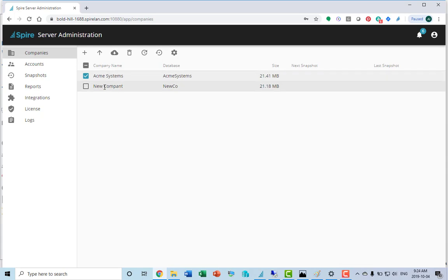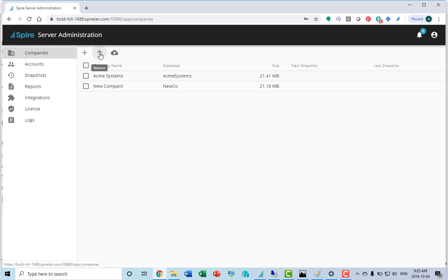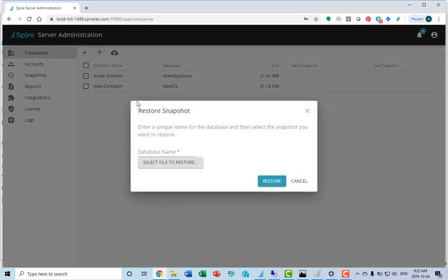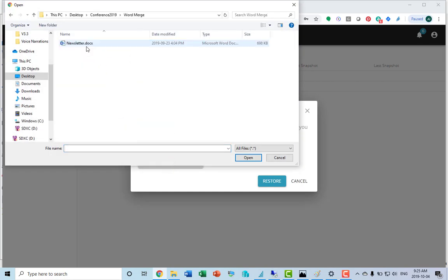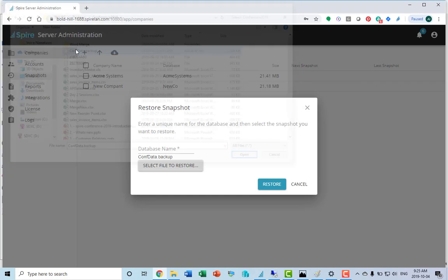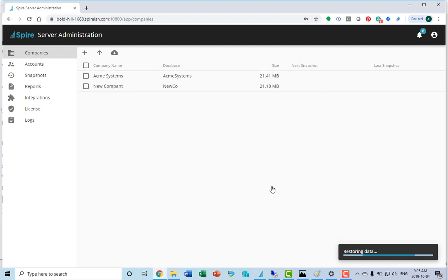Once complete, it will show up on the list. You can also restore a company. If you hit the restore button, select a file to restore from, give it the database name, and click restore.